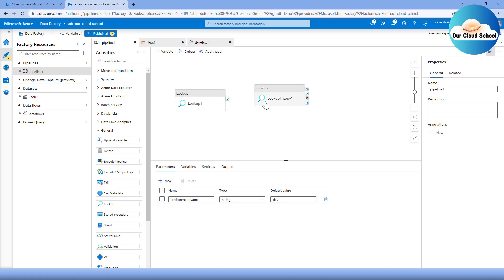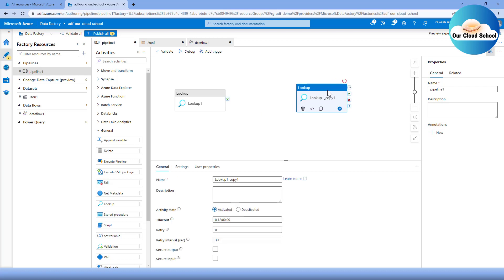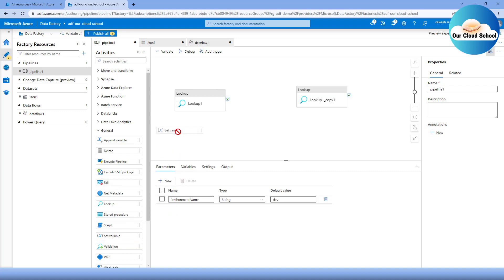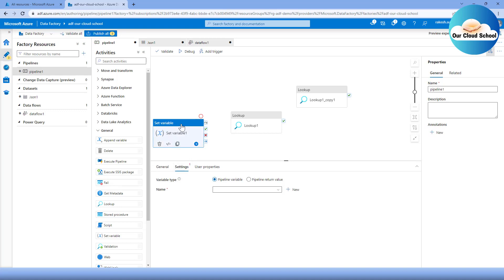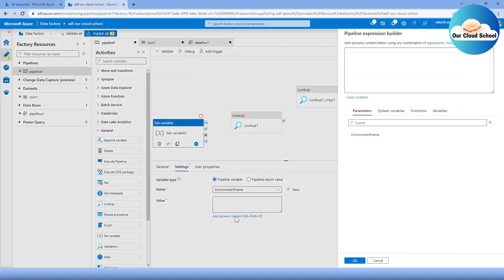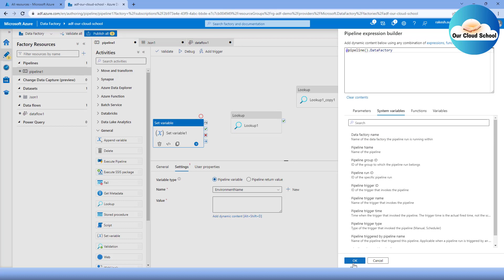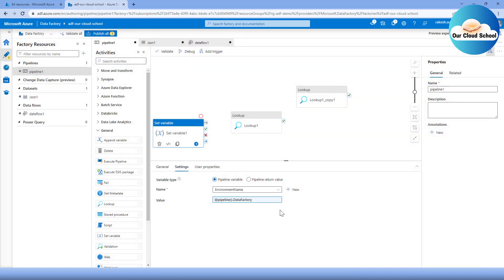With variables, however, you can change the value dynamically using the 'Set Variable' activity. For example, I can set the environment name variable to the name of the data factory in one step. Then use that variable value in the next activity, then set it again to a different value like the pipeline name, and use it again — demonstrating that the same variable can hold different values at different stages.